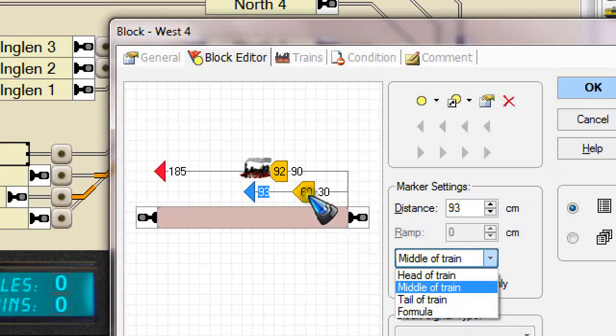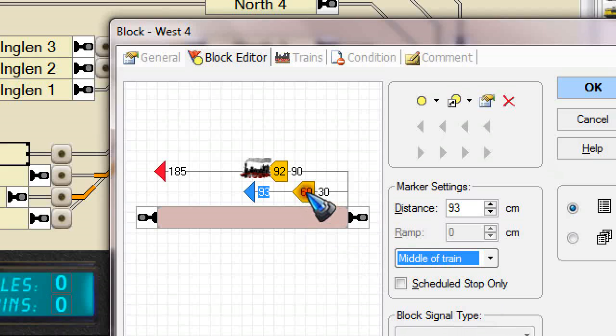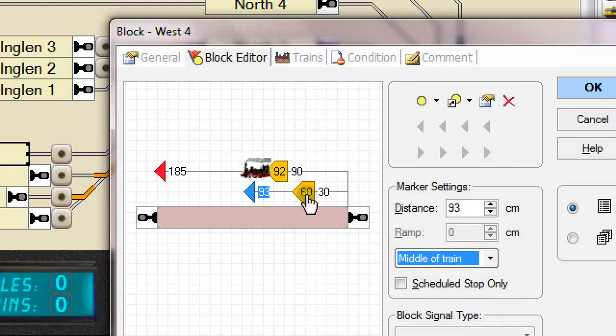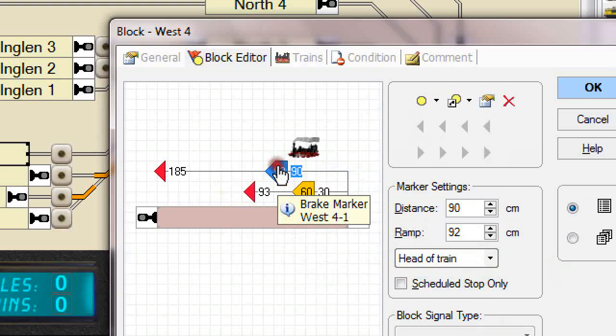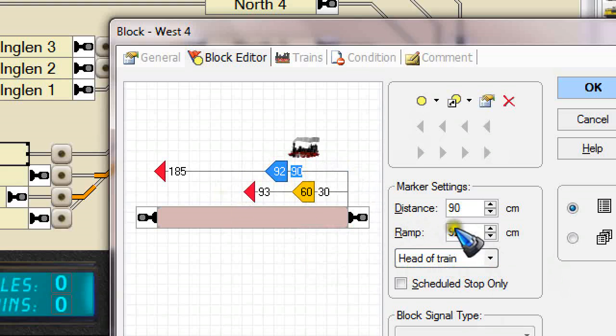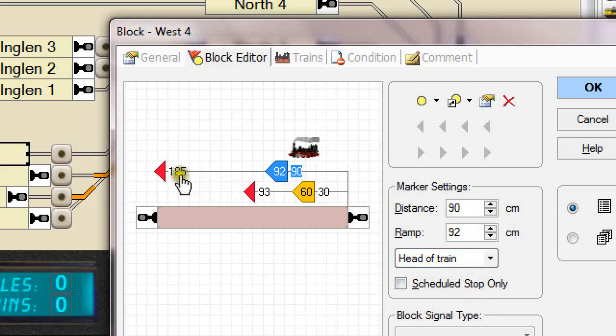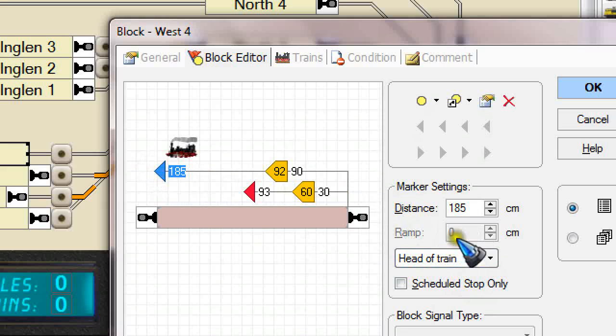Then also the brake marker is specified for the middle of the train. You need to specify both or strange effects may happen. Then the other set is meant for the cargo train and that is specified for the head of the train, and also the stop marker obviously for the head of the train.